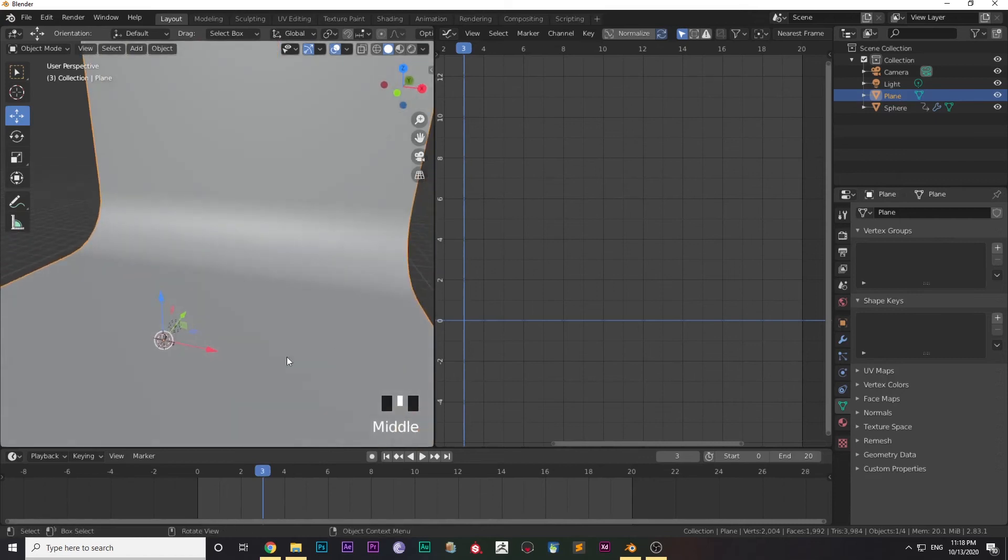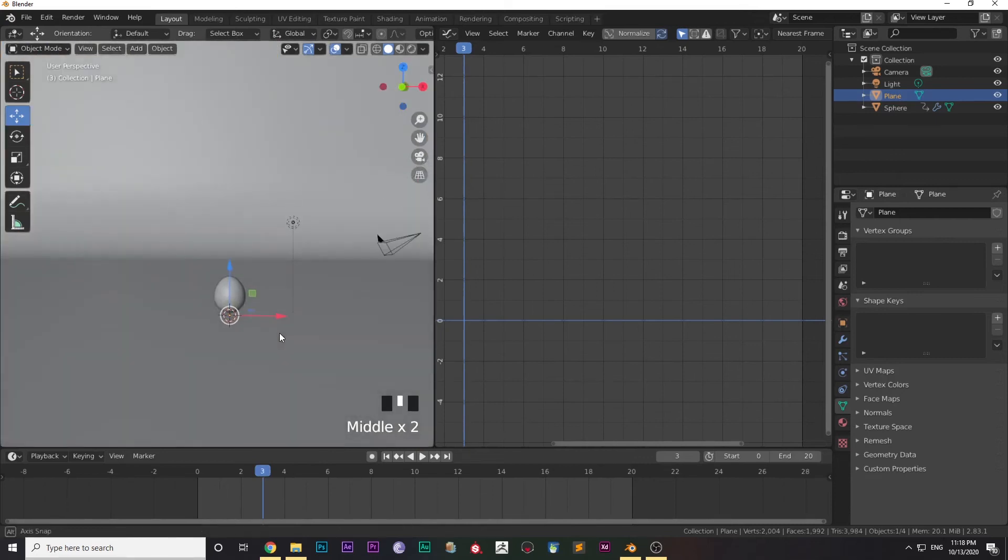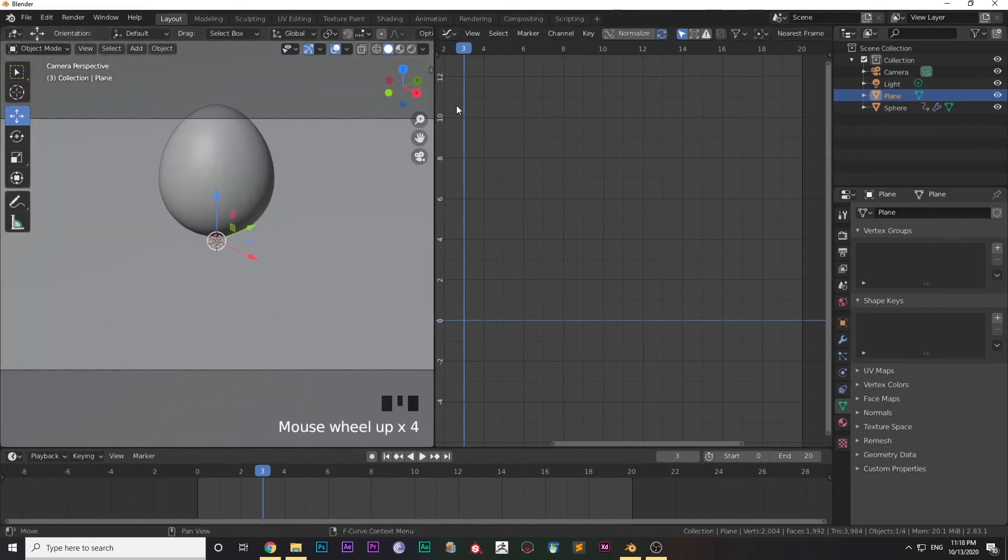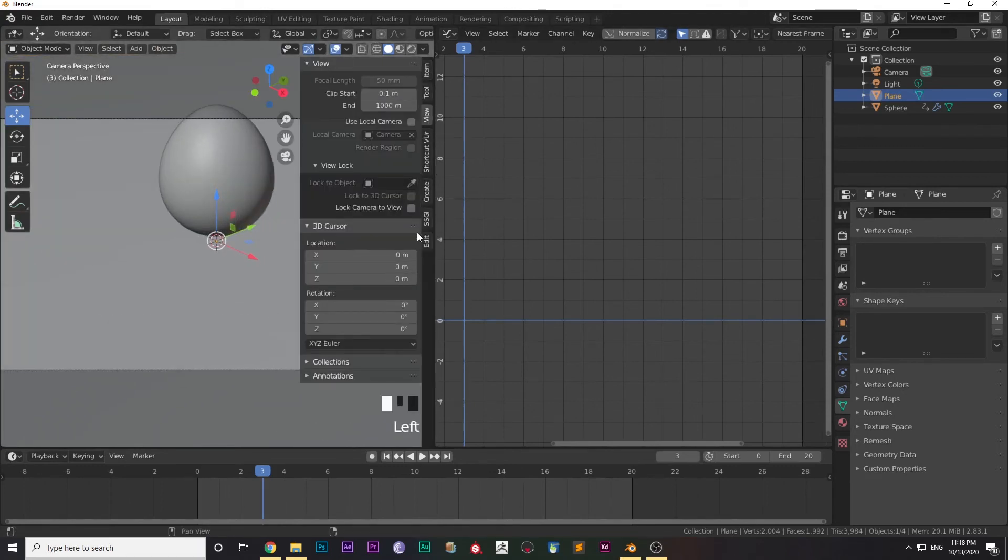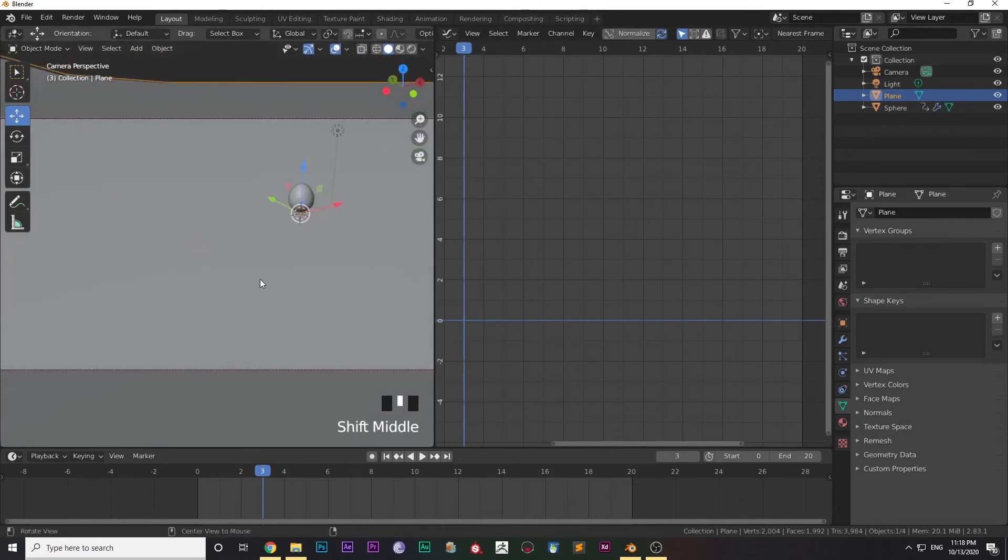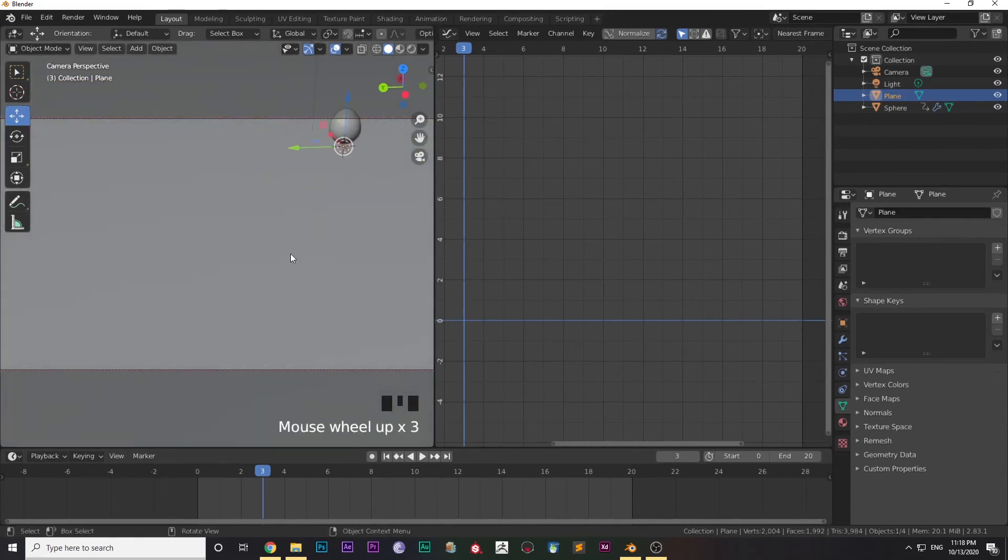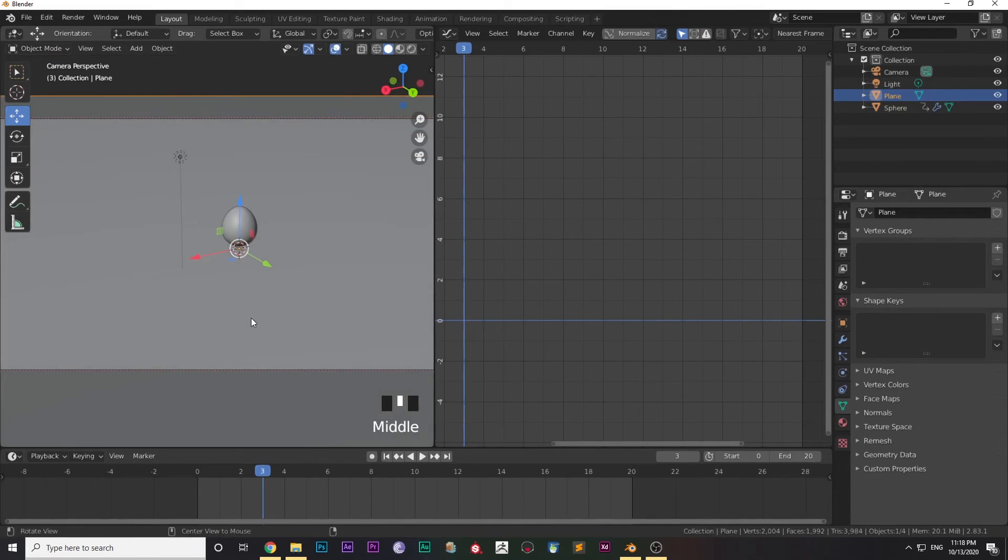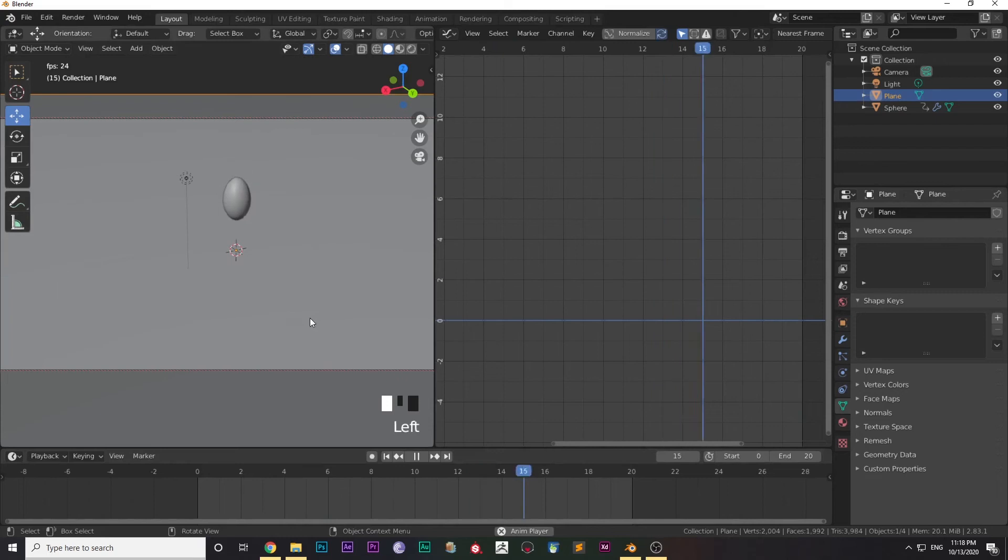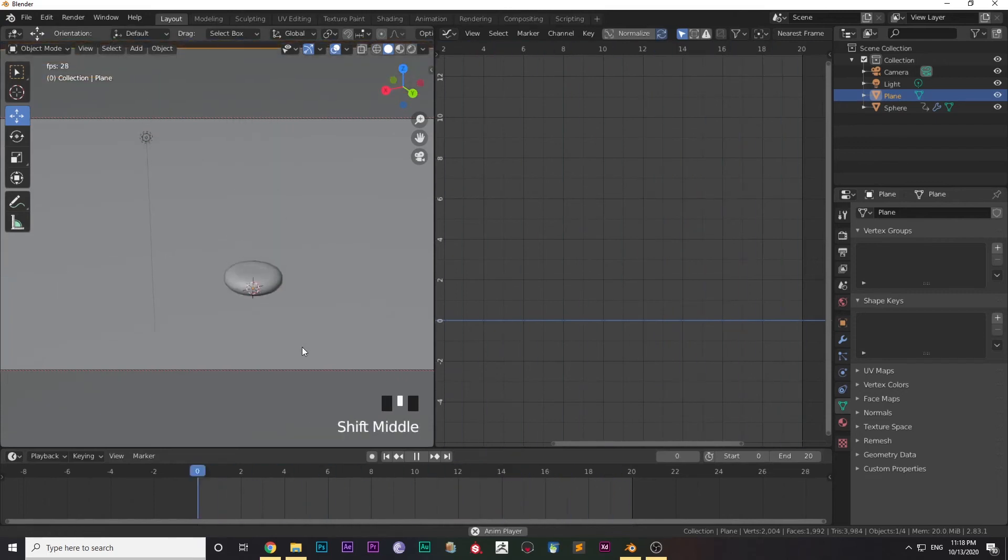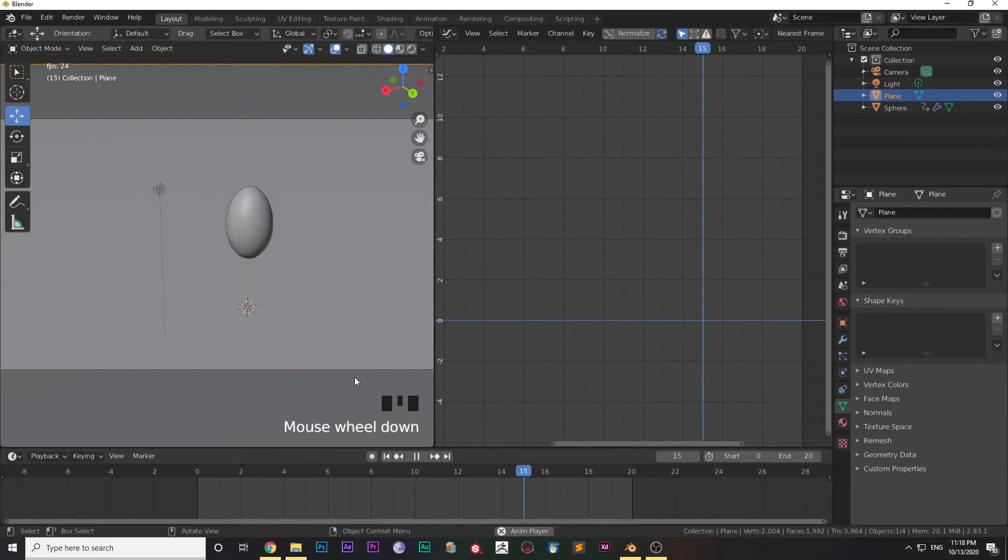Now press 0 on the Numpad to go to camera view. Turn on Lock Camera to View. After that, place the camera according to your preference which looks good. Just keep in mind that the whole ball animation comes within the borders, comes within the camera view, because otherwise it's totally meaningless. I'm pretty much happy with the result I've got.